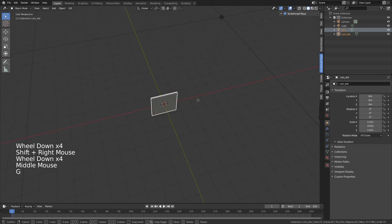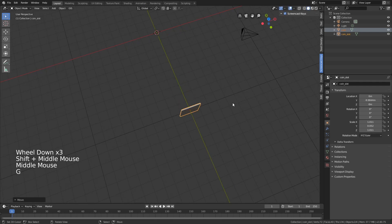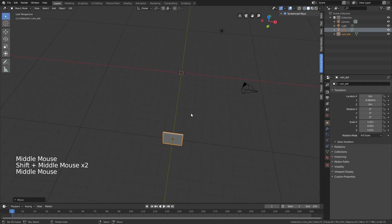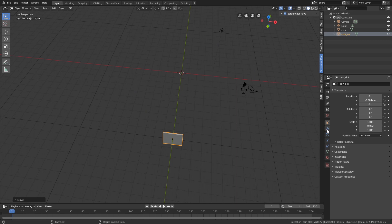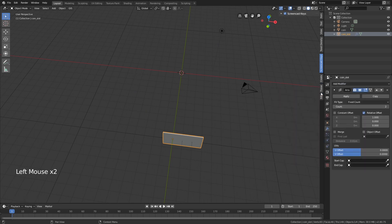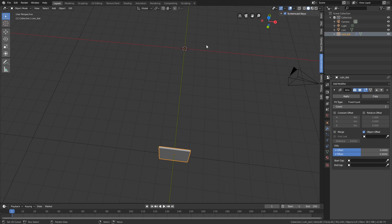These two we want to move around the y-axis. We want to make sure we have a duplicate of the coin slot, and we want the duplicate to go in a circle. The problem is, if we just use an array modifier, it does not go in a circular pattern. The way I like to do this is to rotate around the object offset, but for that to work we need to select an object.